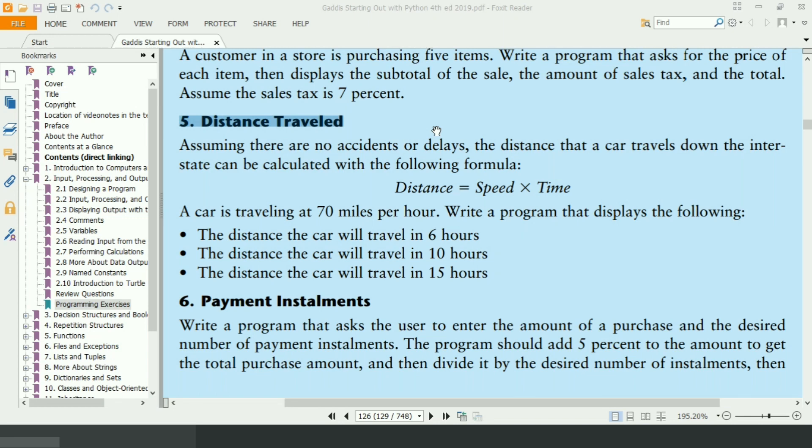This program will calculate the distance traveled by a car traveling at the speed of 70 miles per hour. This program will use the general formula of distance to calculate the distance after 6 hours, 10 hours, and 15 hours.